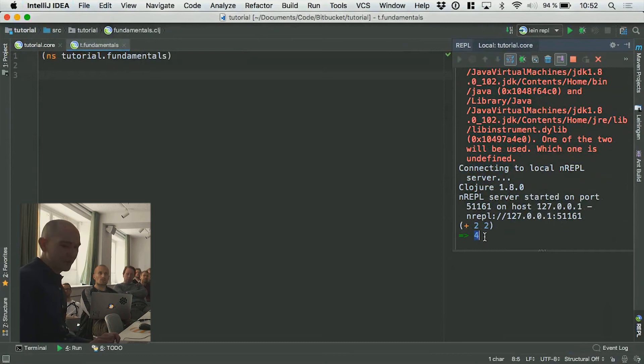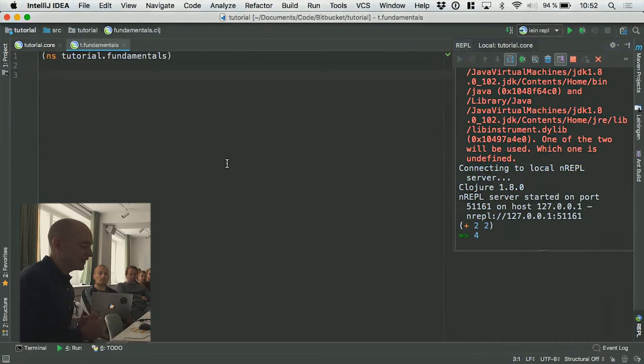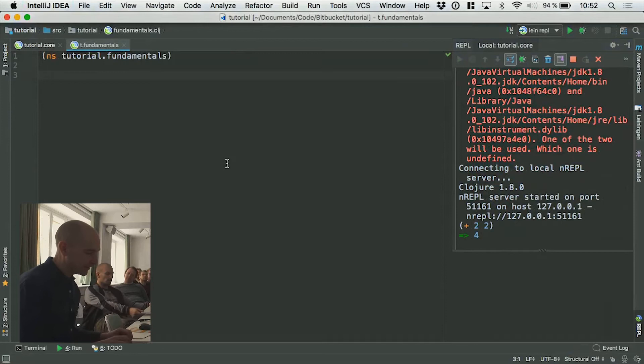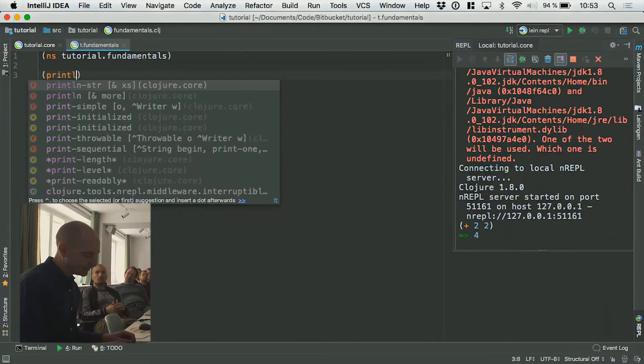Now we're actually ready to start looking into the language itself. What I thought I'd do is talk you through the main data structures and the very fundamentals. Bear with me, it's going to be very basic from the start and we're going to build up from this. The language itself is very, very simple — it effectively just consists of nested lists.